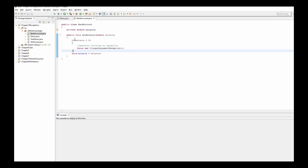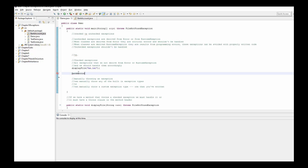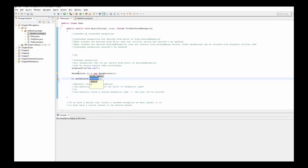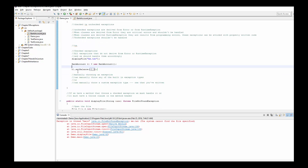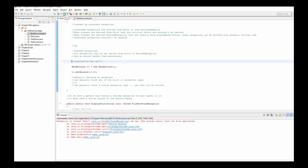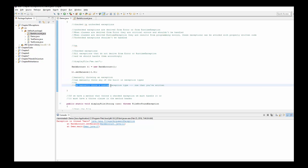So if this ever occurs — in our demo, let's create a BankAccount and call b1.setBalance with a negative number. We can comment out the file-not-found code from before. Now you can see we have an IllegalArgumentException being manually thrown. That was throwing a built-in exception type. In the next video, we're going to demonstrate throwing a custom-built exception — one that you've written.